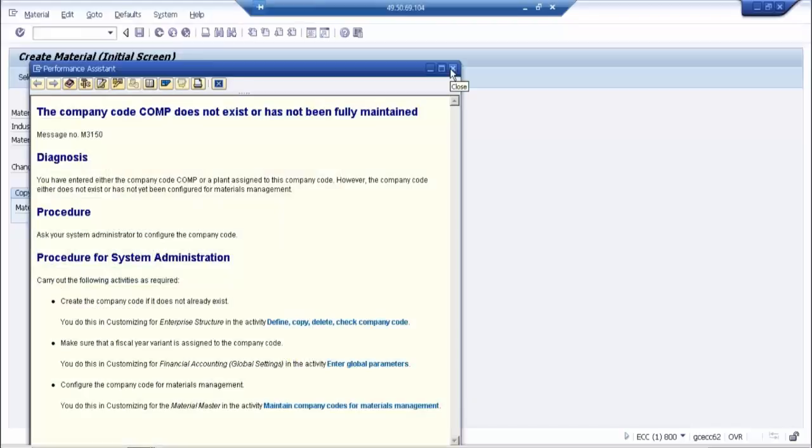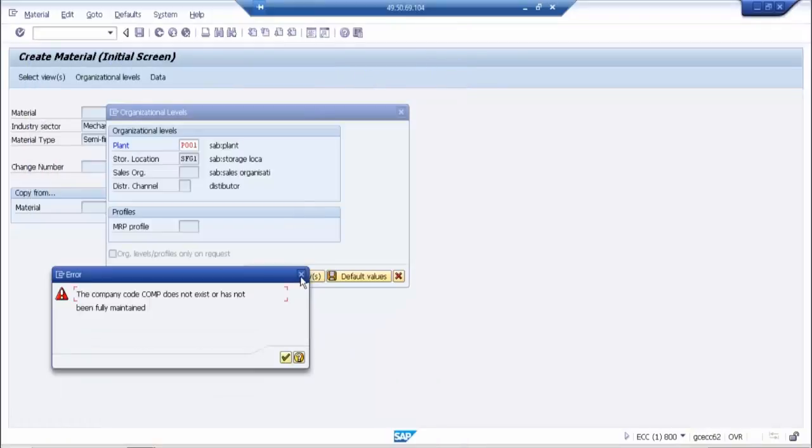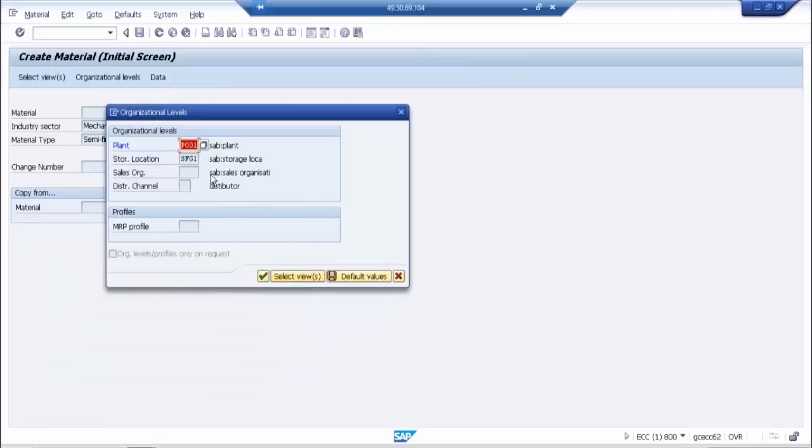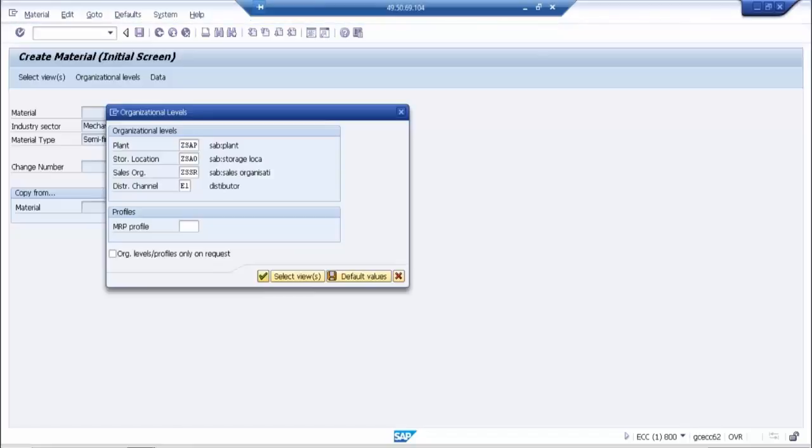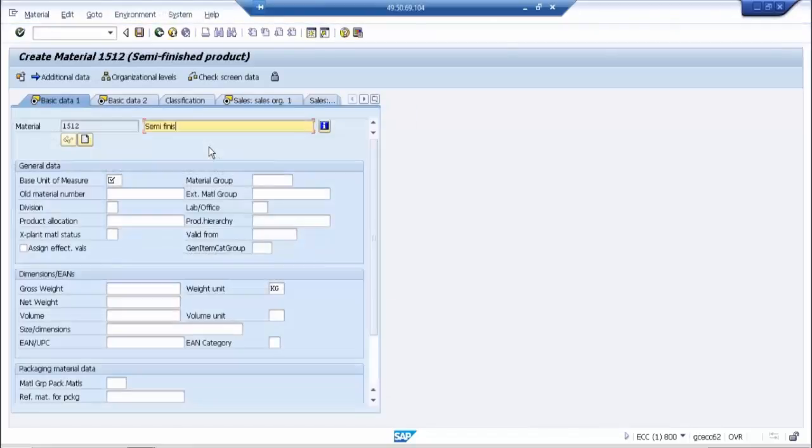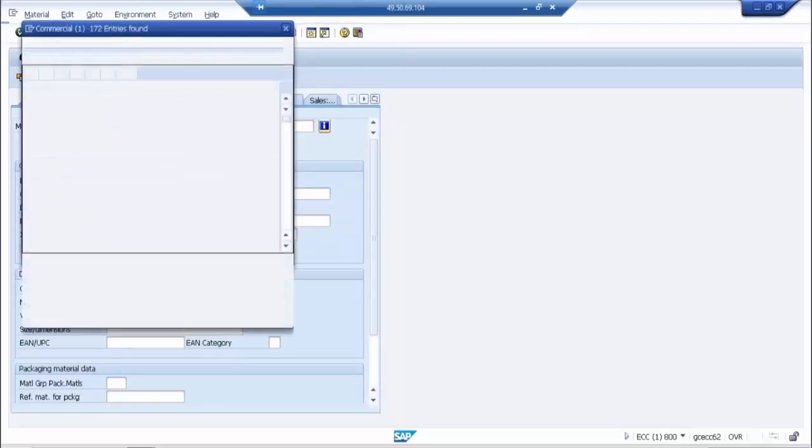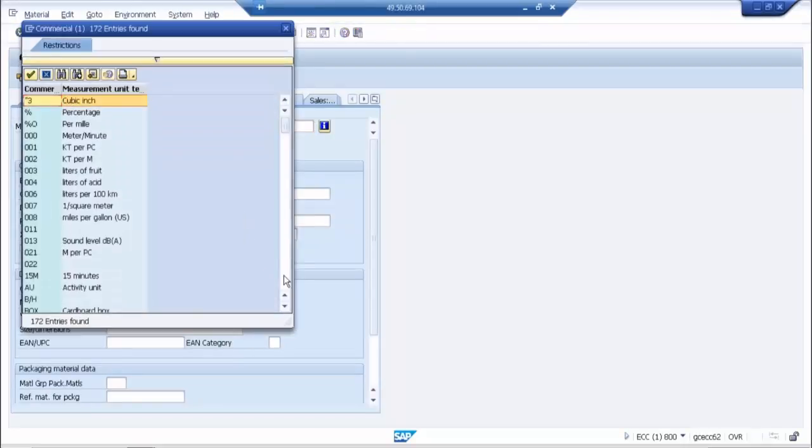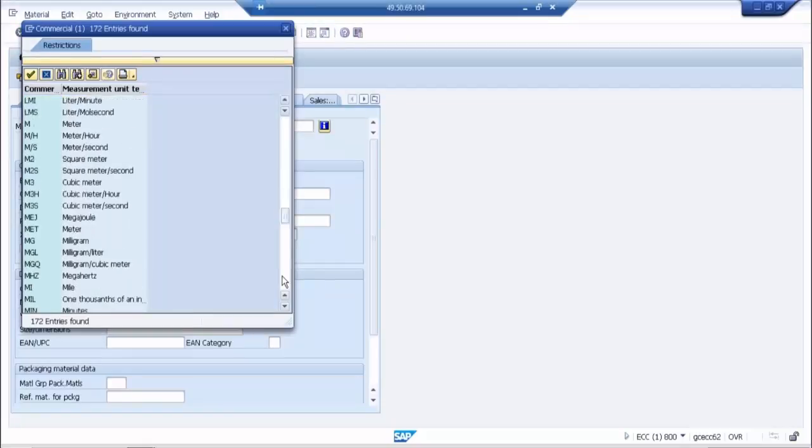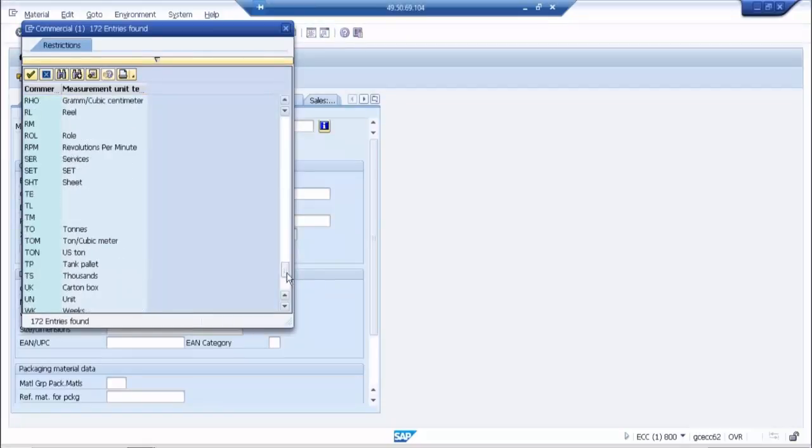For material, this material number will be generating automatically. Basic unit of measure you can say pieces. There is unit also, pieces. We are assigning the batch.